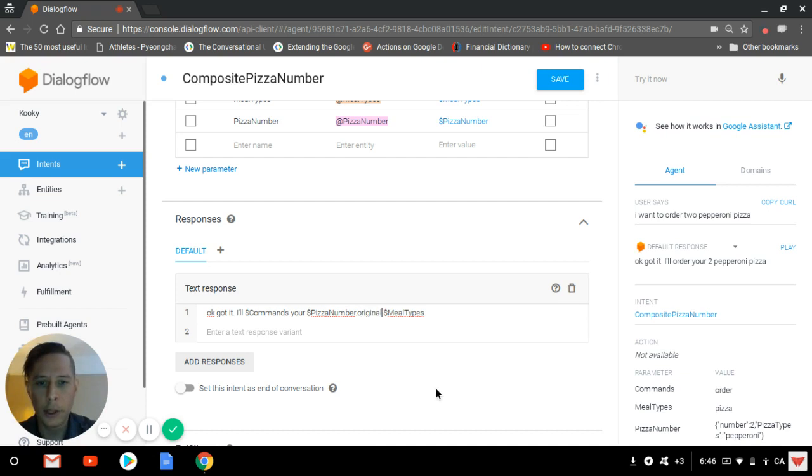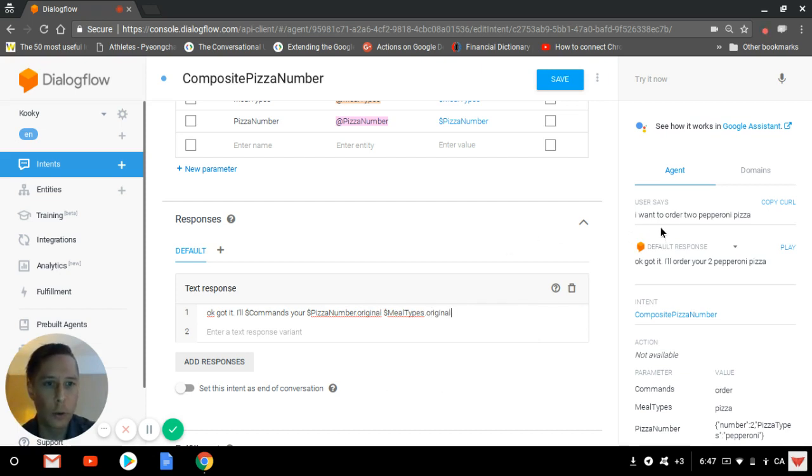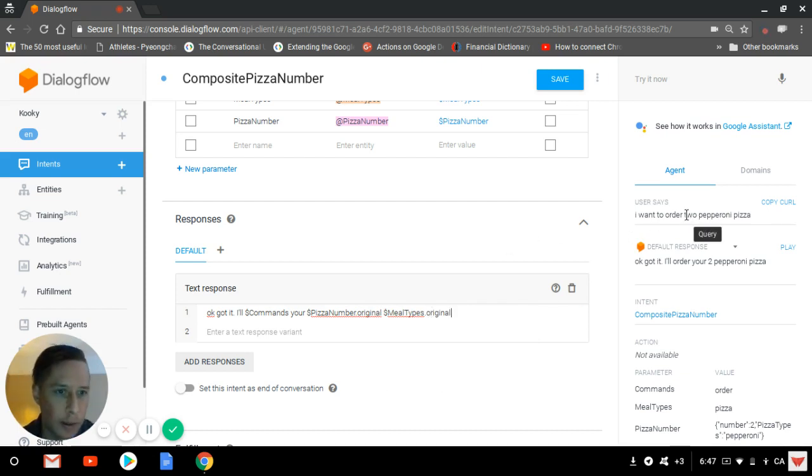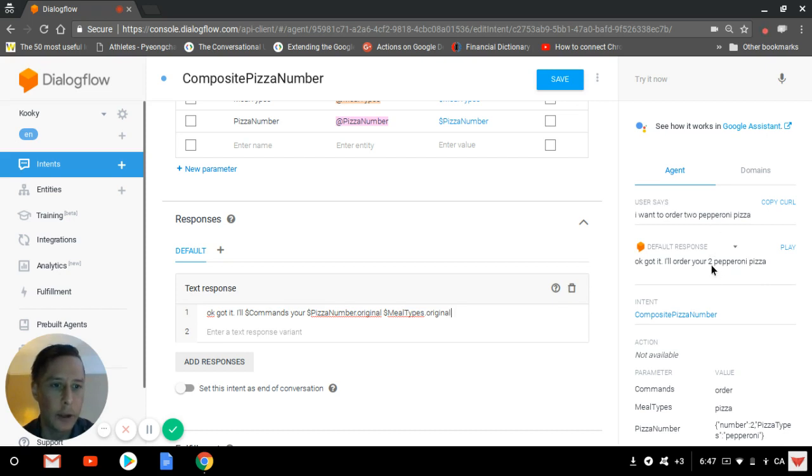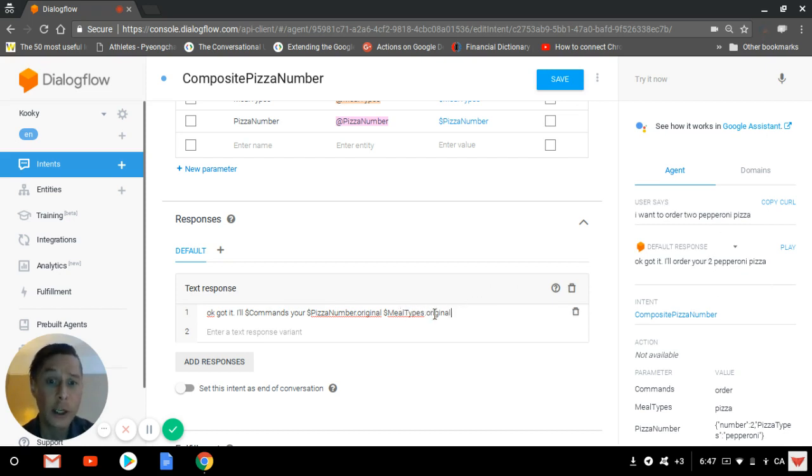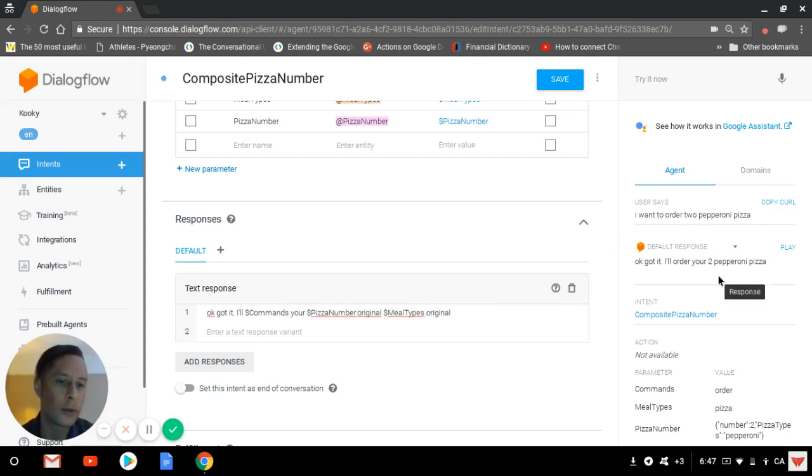The .original, what it does, it takes the original number. So if I say two pepperoni with letters, here it's going to be written: Okay, you'll order your two pepperoni pizza, but in letters instead of the figure two. It takes the original input instead of taking the one that Dialogflow recognized as the most appropriate one.